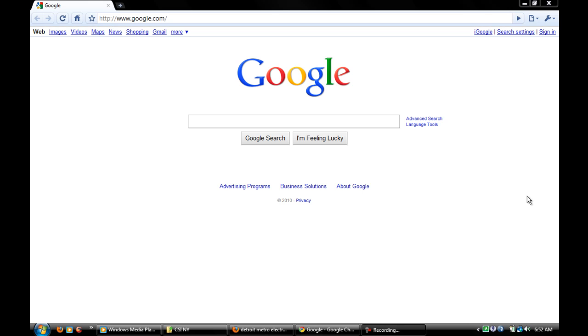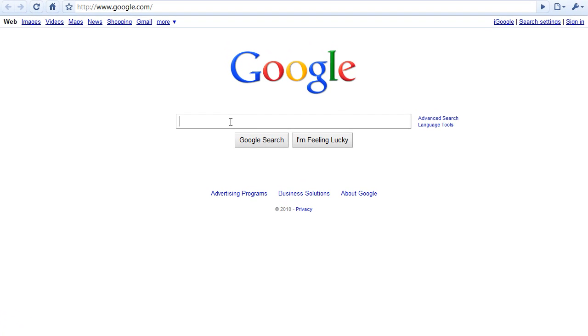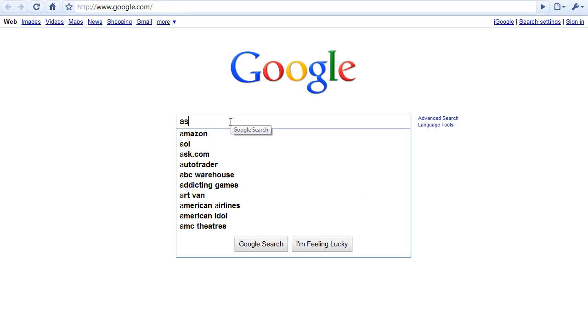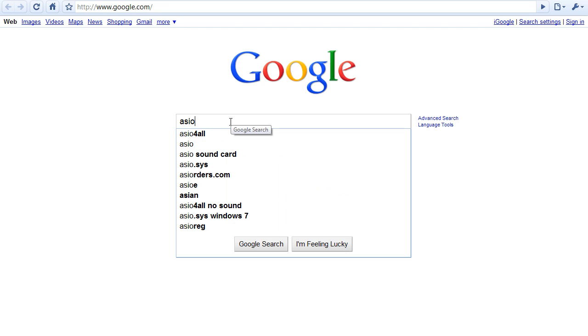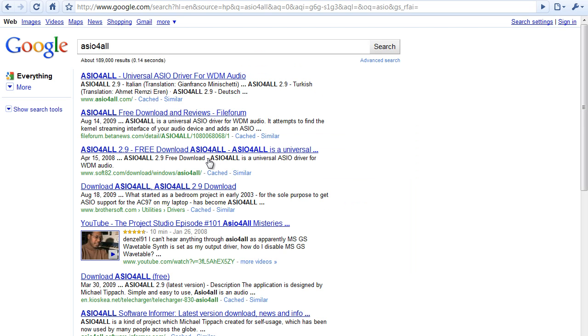So, real quick, real simple, you open an internet browser, it doesn't matter which one, go to Google, type ASIO4ALL, go to the first link which is ASIO4ALL.com. This is their main website.